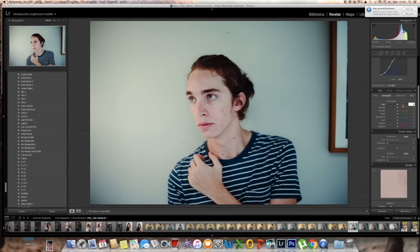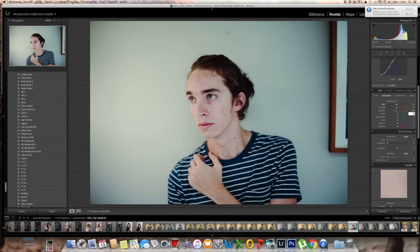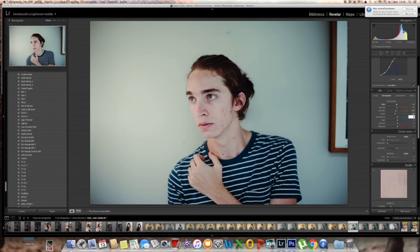Then I went to saturation: red minus 8, orange minus 7, yellow minus 17, green minus 23. The aqua is plus 8. The blue is minus 36 because it felt like too much blue.